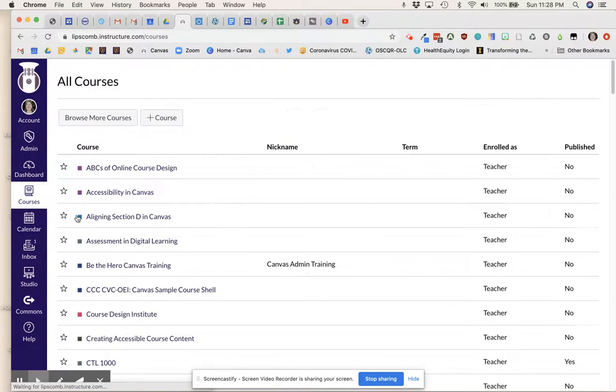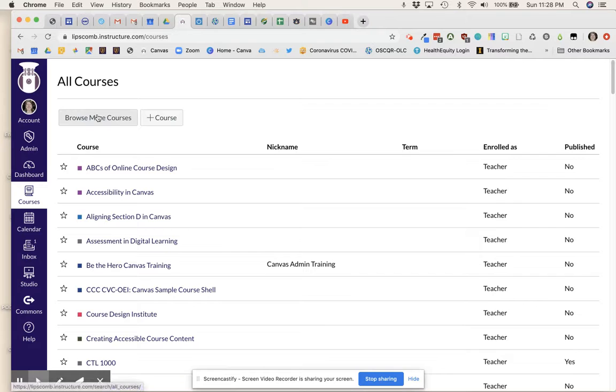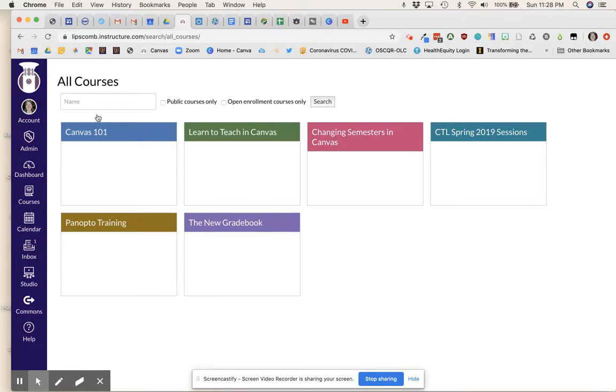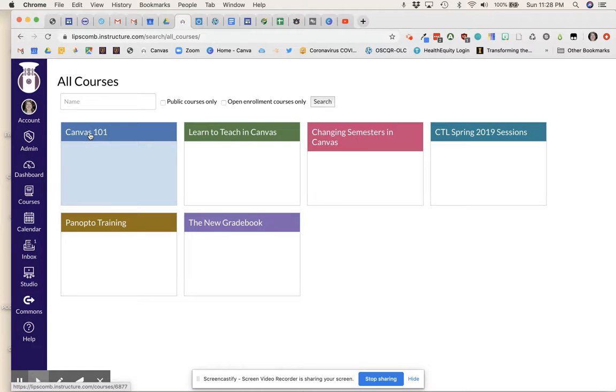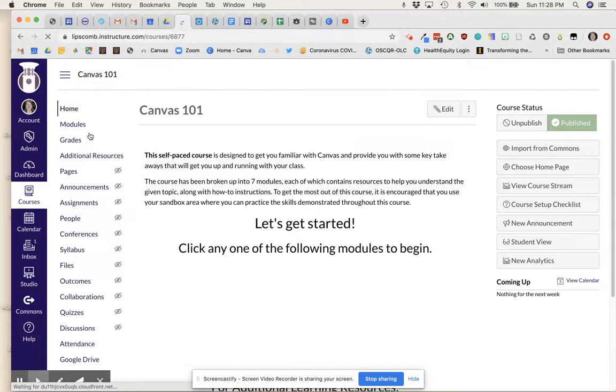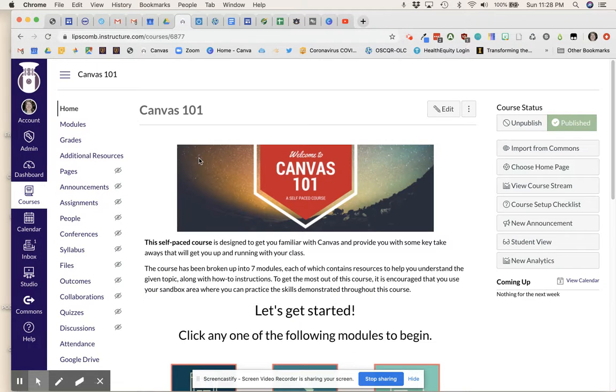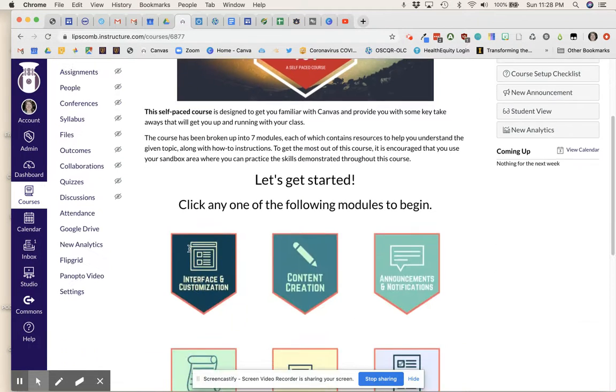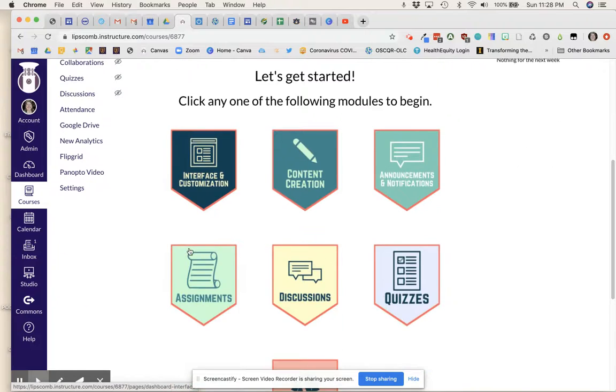Browse More Courses, and you will see several resources already created including Canvas 101, which will walk you through the basics of Canvas.